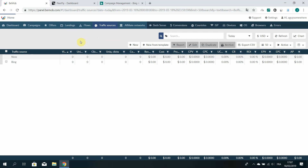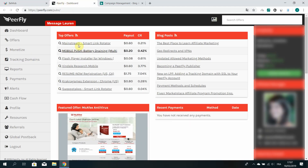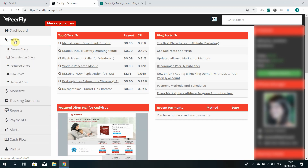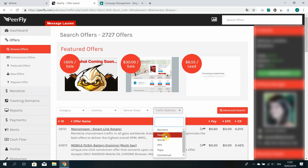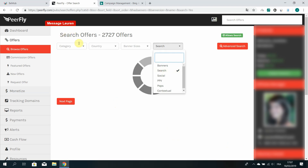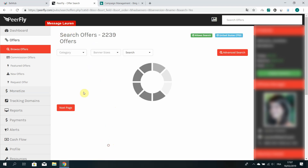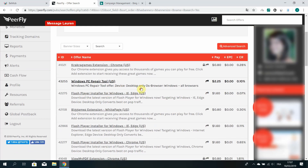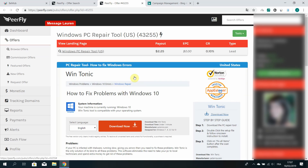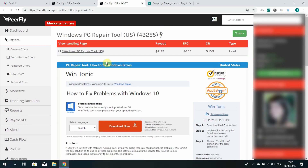Now what we need to do is select an offer and create an offer in BMOB. Let's go to my Peerfly account and look for an offer we can promote using search traffic. I'm going to click Browse Offers and select search traffic, selecting a US offer. I like download offers, so let's look for one. Yeah, Windows PC Repair — the landing page looks nice. Let's create an offer for this one.